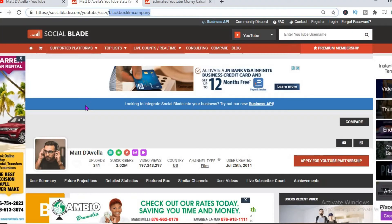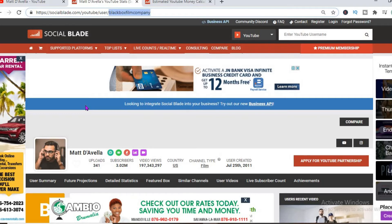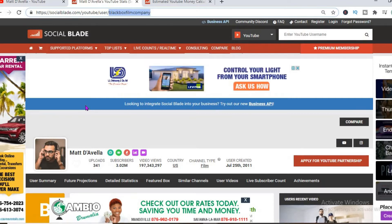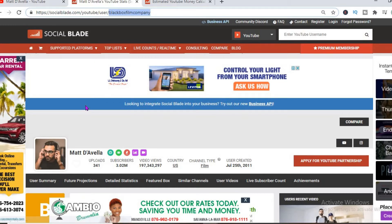To do that, we'll be checking out some statistics on Social Blade. Thus far, he has uploaded 341 videos and has a massive subscriber count of 3.02 million. His video views to date are 197,343,297, and his channel was created back in July 25, 2011.